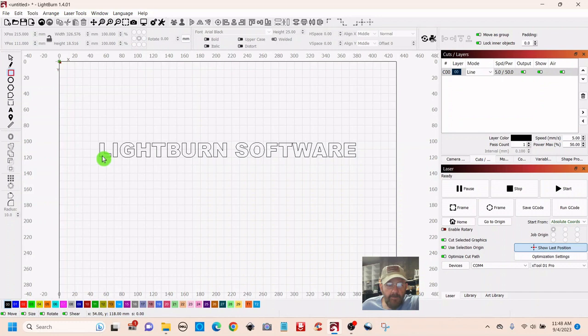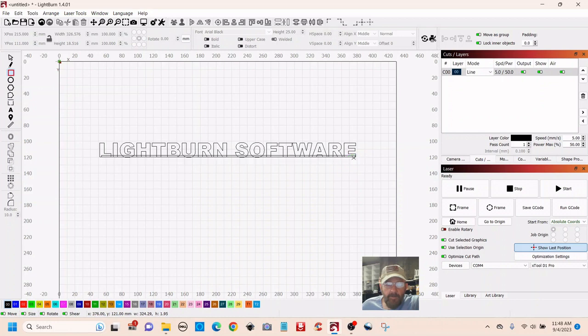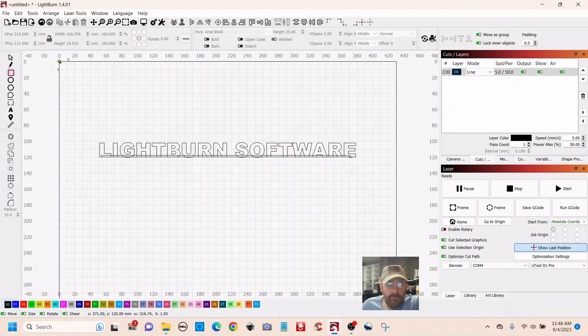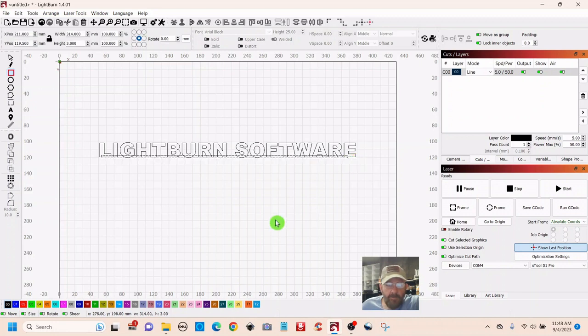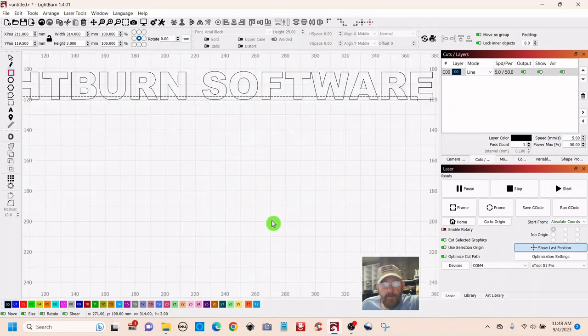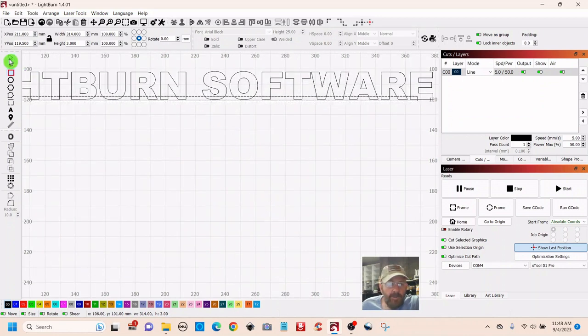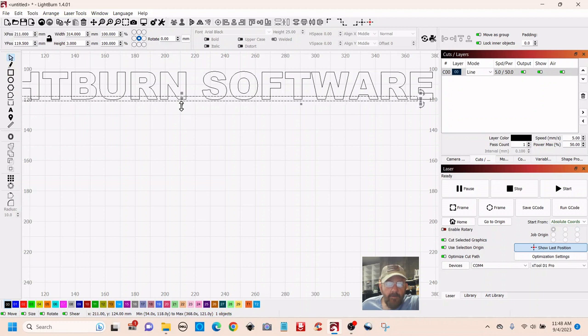Push down with your left mouse button. Drag your rectangle out. As long as you touch all the letters, you're good. You may want to resize it some. Just click your arrow.